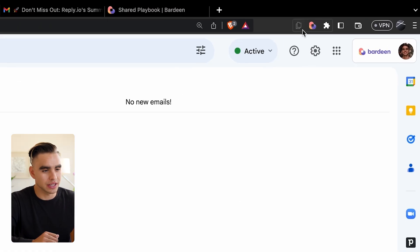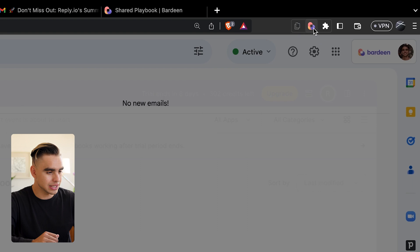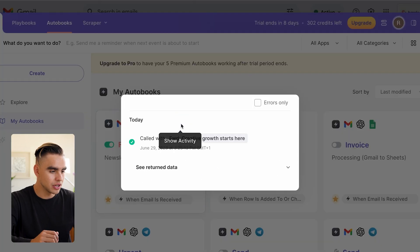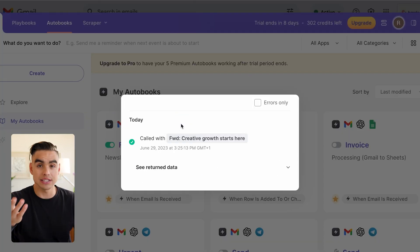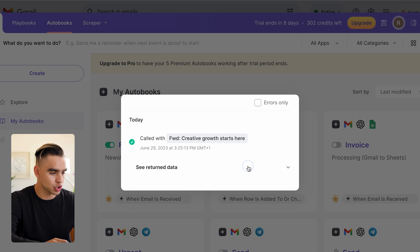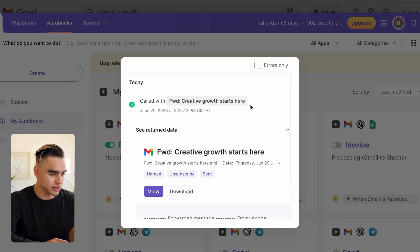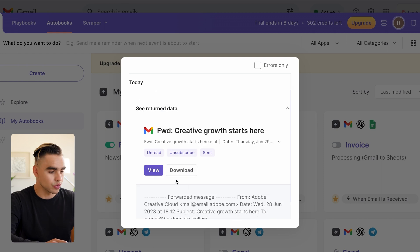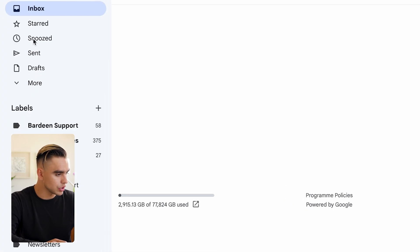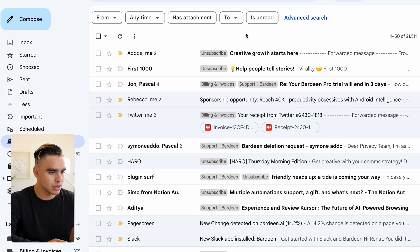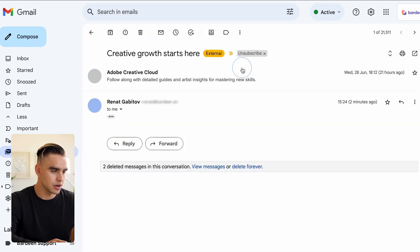Here's our email which was archived automatically. Here's a cool pro tip: you can click on Bardeen and click on Show Activity to see every time that this automation was triggered. Here we have this automation that was triggered on this Creative Growth Starts Here email. You can click on View if you want to, or you can go to More or Mail, and there we have this email that was archived.